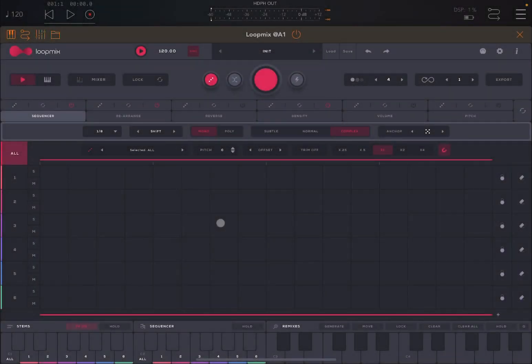Hello everybody, welcome to a new tutorial from Sound4Mauri. It's Leo speaking. Today I'm going to show you how to use tracks inside the sequencer of LoopMix. Before I continue I would like to remind my viewers to subscribe as it helps with growing the channel. Thank you very much.